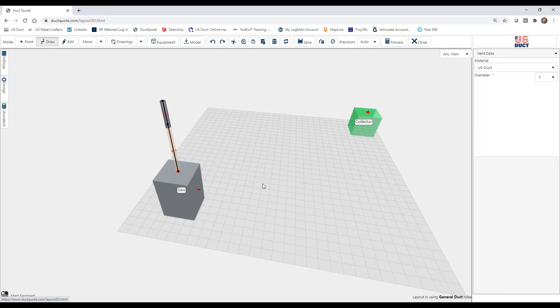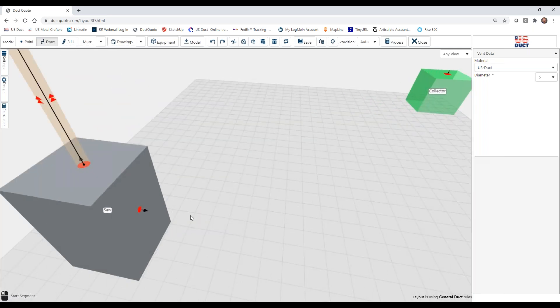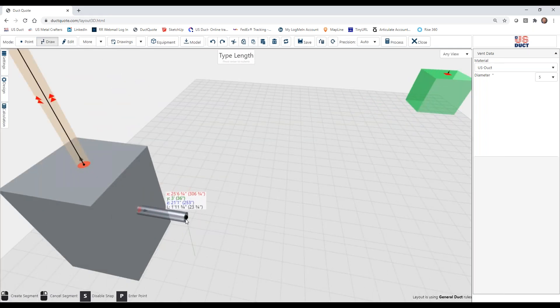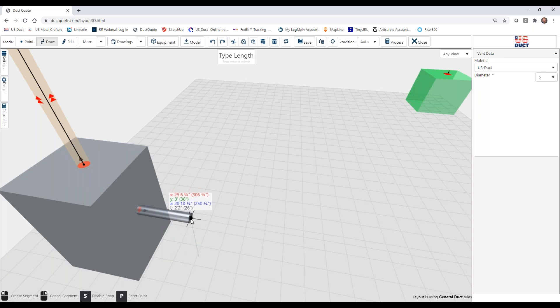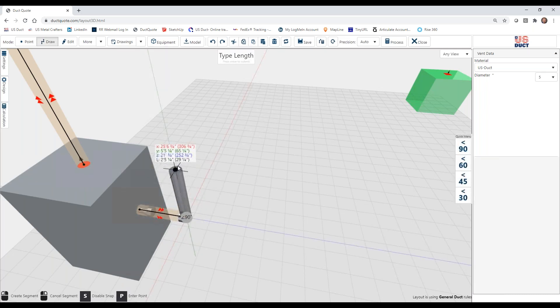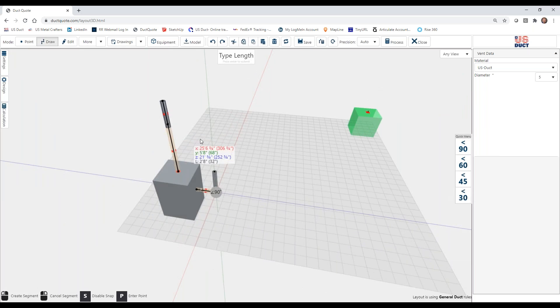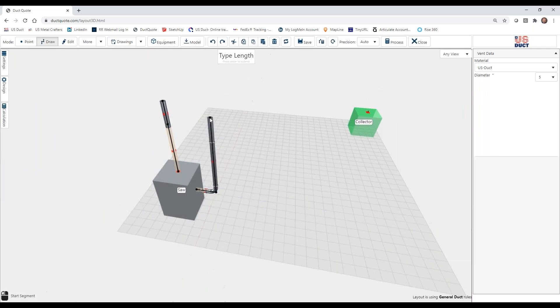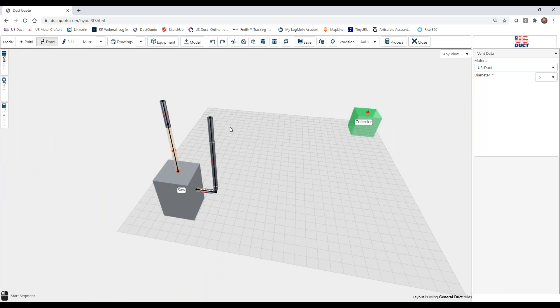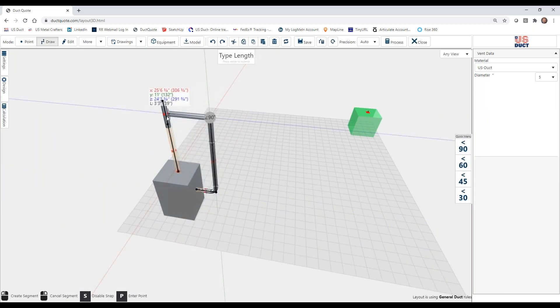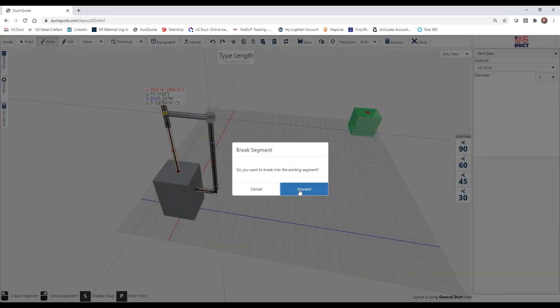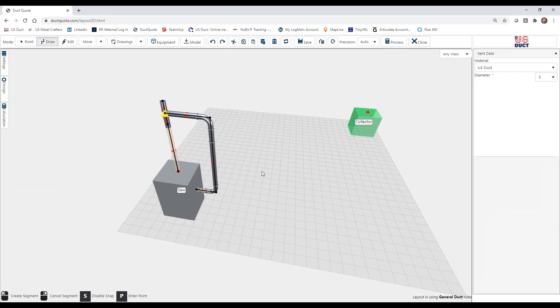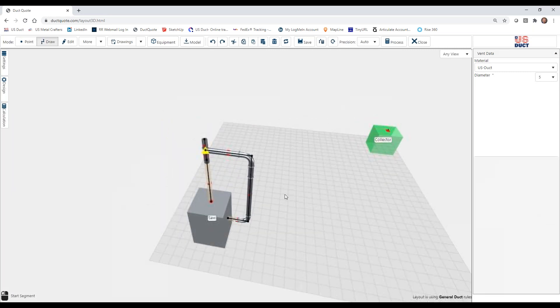And if we do the same thing down here, draw from our three, come out, and we're just going to go two feet, and then we're going to turn up, and we're going to come up until we meet here. And now we'll join that and create a branch.